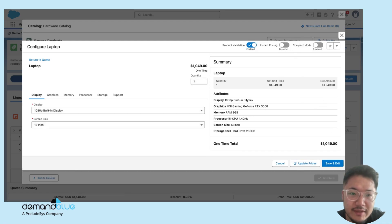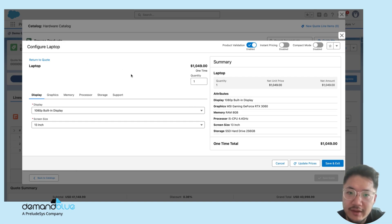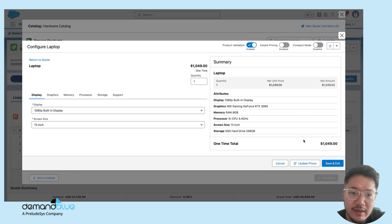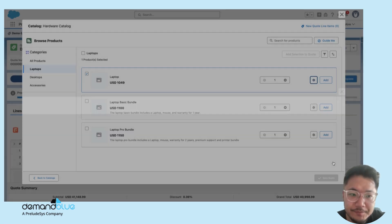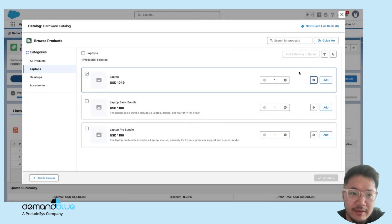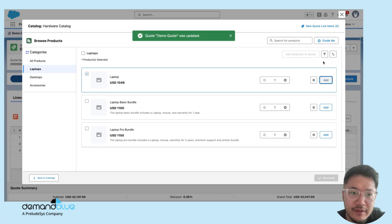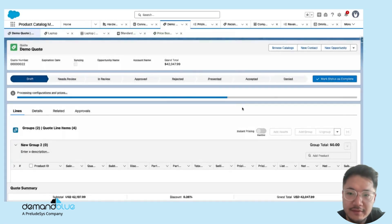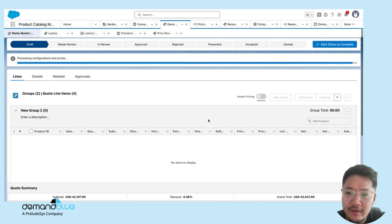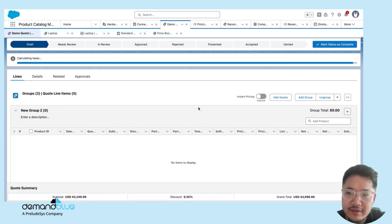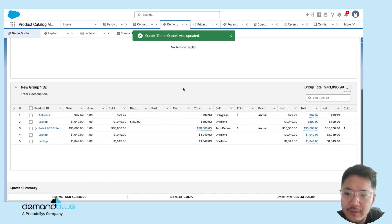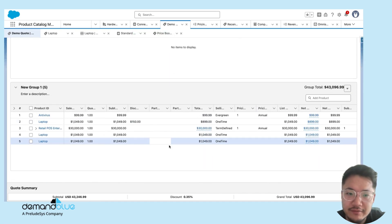Update pricing will take the attributes that have been configured and use that to run through the pricing recipe and provide me with a total price. I'll save here. This has been configured. Now we'll add it to the quote. Click save. The configuration will save to the quote. Now you should see a new line for laptop.